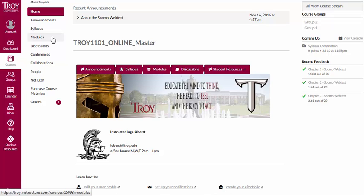In this brief video, we will show you how to submit an assignment in Canvas. In most cases, your instructor will post assignments under Modules.